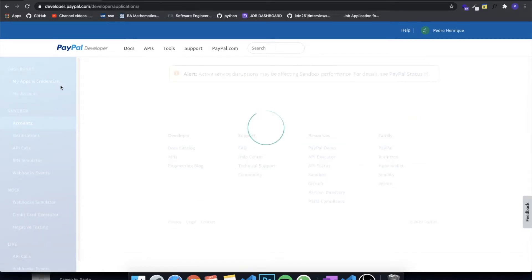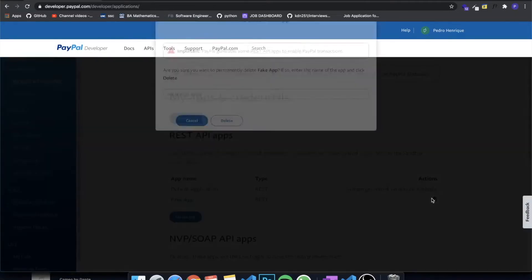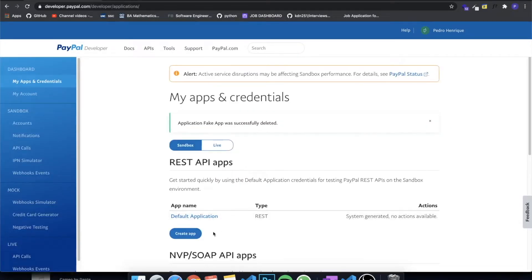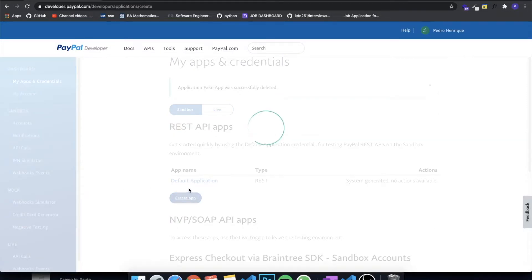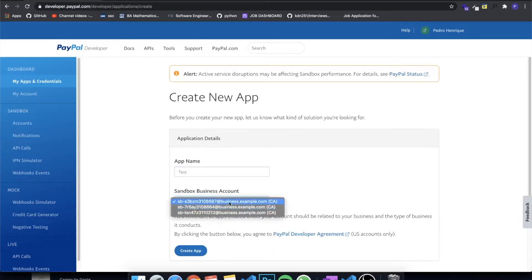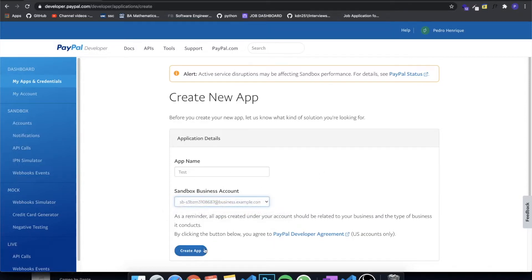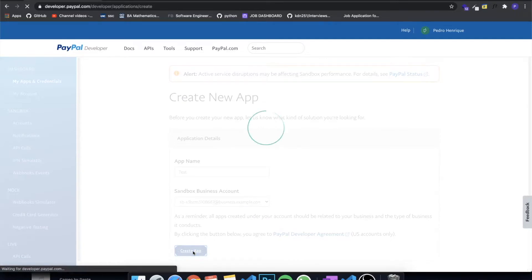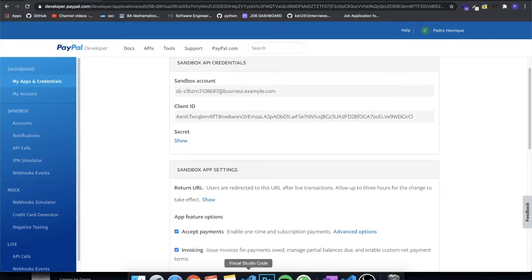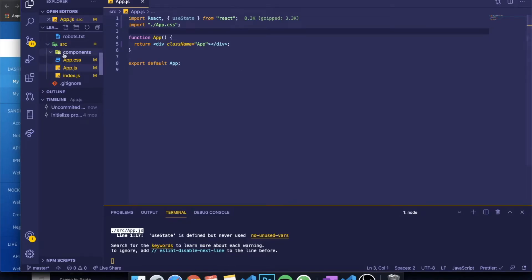Let's go to My Apps and Credentials. I'm going to delete my old application to show you from the beginning. Yours is going to appear with just the default application. Click on Create App, give it a name — I'll call it 'test' — and choose the business account you created. You can tell it's a business account because the email says '@business'. Click Create and you'll be prompted with a bunch of information, most importantly the Client ID. Copy and keep track of that Client ID.